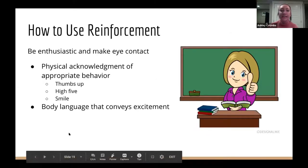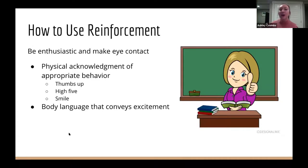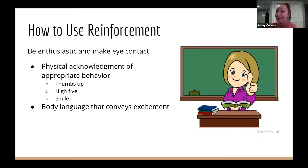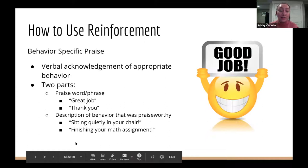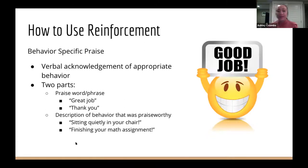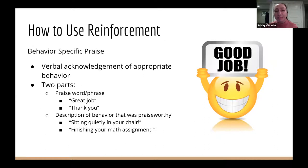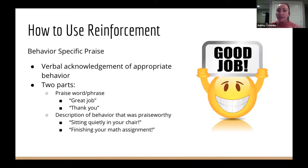Being enthusiastic and making eye contact means providing physical acknowledgement of appropriate behavior — a high five, a smile, whatever body language conveys excitement — so the child also feels excited and will want to continue that behavior. We also want to use behavior-specific praise, which is the verbal acknowledgement of appropriate behavior.